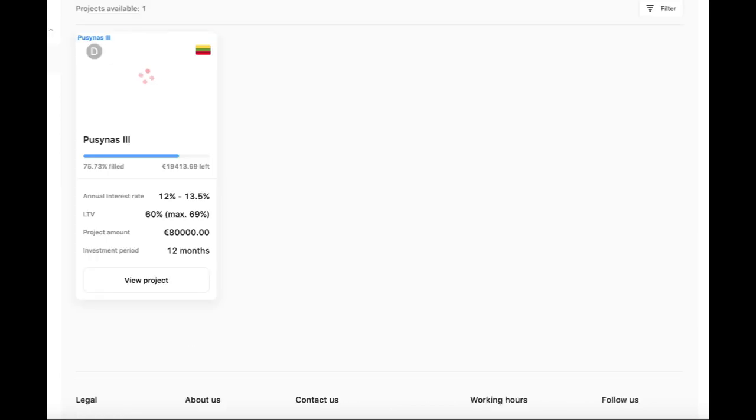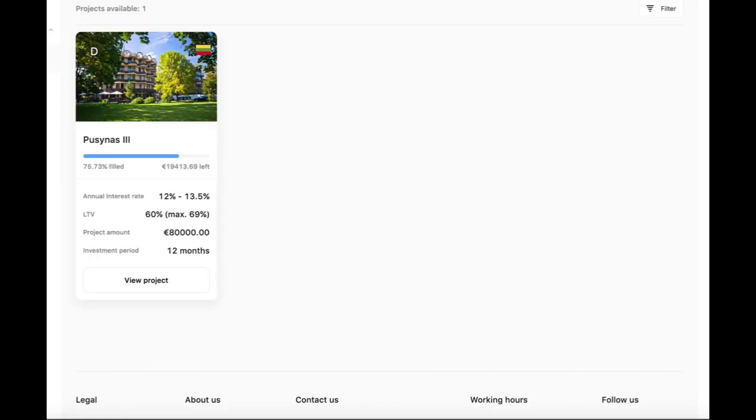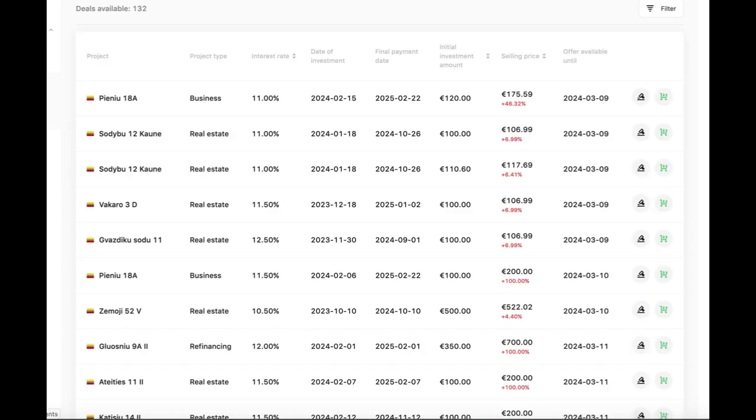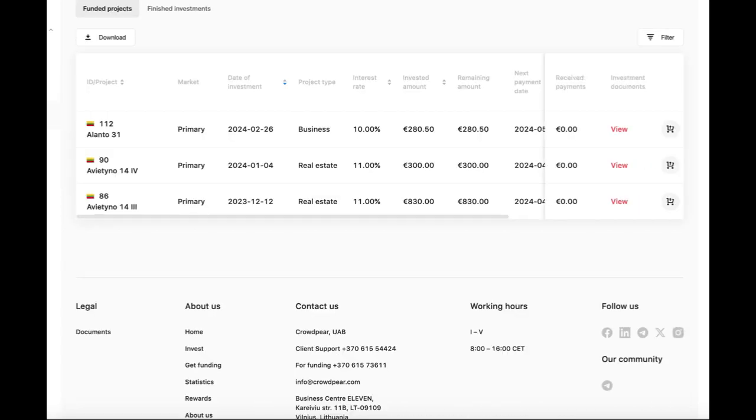Crowdpeer offers the possibility of high returns. You can start investing with just 100 euros on some loans.